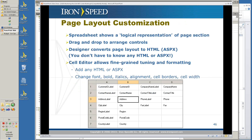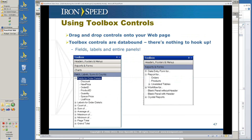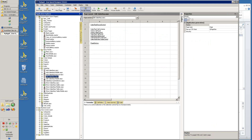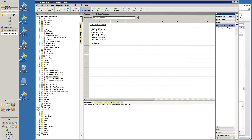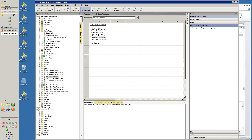In page layout customization, you can modify the contents of a page with drag and drop. You convert your page layout to ASPX — you don't have to know ASPX or HTML. The cell editor allows you to modify the contents of cells and further control what's displayed on your page. Let's take a look at the toolbox because it's very important.